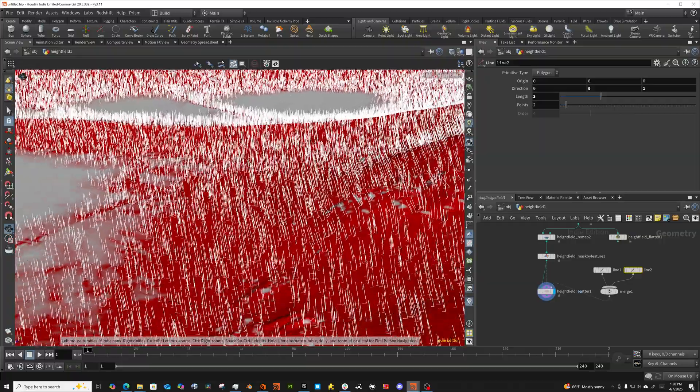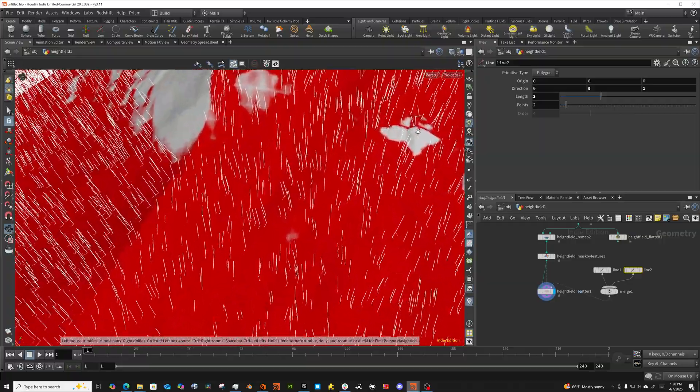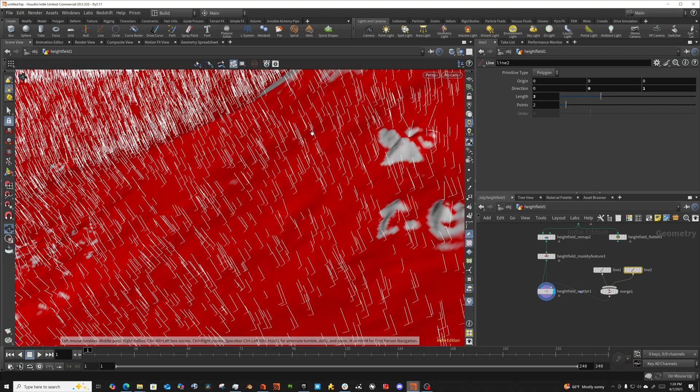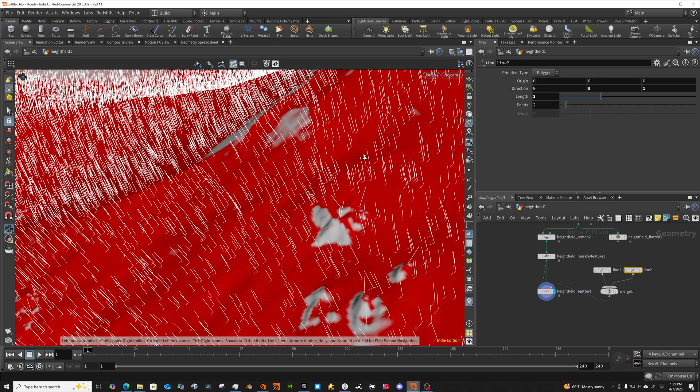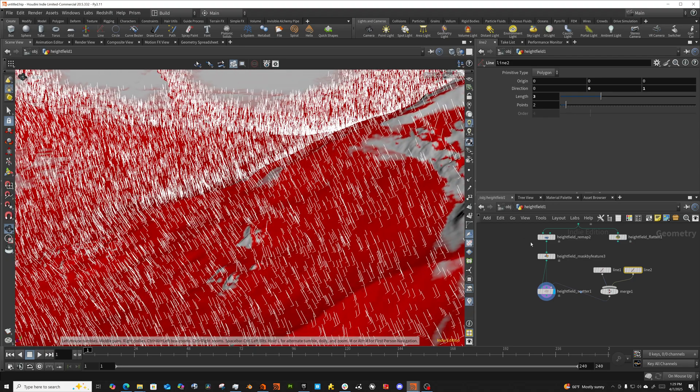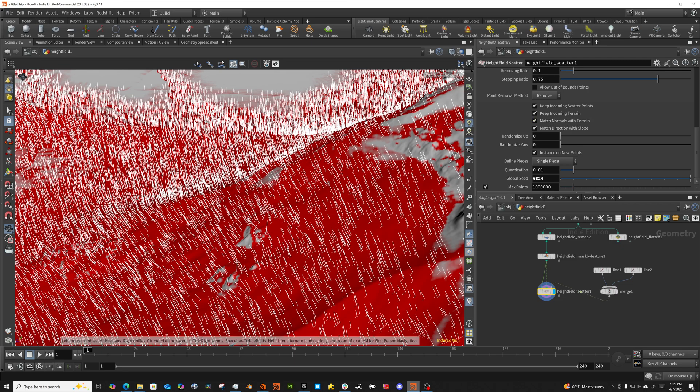Okay. So we can now see that when we come up on this slope, the Z axis of whatever the model is that we're putting in is pointing down the slope. Okay. That's because with this match normals with terrain means the direction that grows out is going to follow the normal terrain. The match direction with slope is going to point the Z of the incoming object down slope.